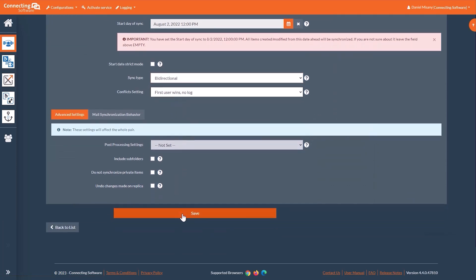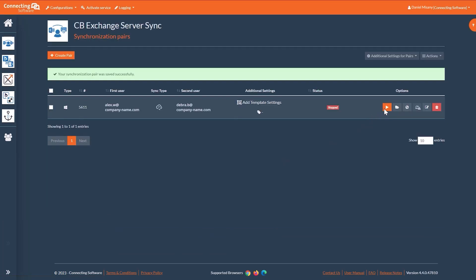Click Save. As soon as you hit the Start button in CB Exchange Server Sync, your inbox email messages will start to synchronize between the two mailboxes according to your chosen settings.